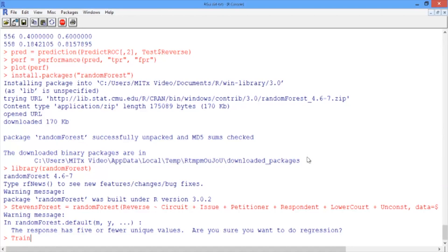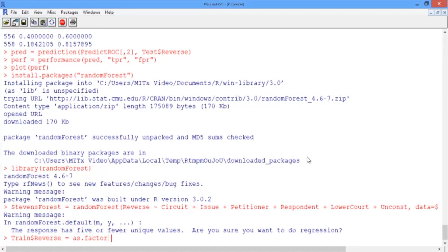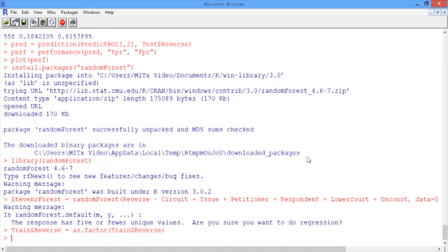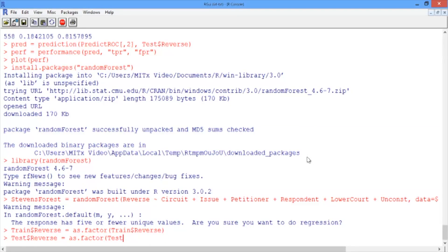We do this by typing the name of the variable we want to convert, in our case, Train$Reverse, and then type as.factor, and then in parentheses the variable name, Train$Reverse. And just repeat this for the test set as well. Test$Reverse equals as.factor, Test$Reverse.